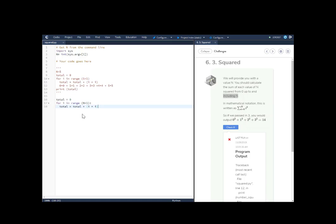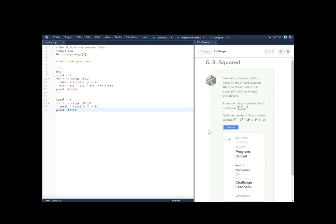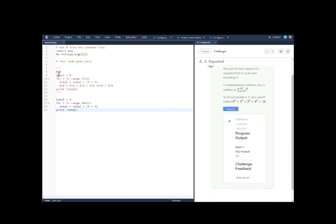Now we're going to go ahead and finish this by saying print total. And we'll come over here and we will check it. And it will work. We already know the total is, the input is 5 and the output is 55.